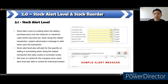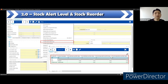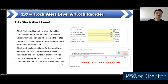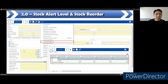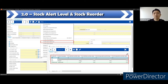Here we have two topics: alert level and reorder. For stock alert level, it is a setting for when the selling price or trade price goes over the minimum or maximum value set. It can prompt an alert message when they hit the amount — less than this amount or more than this amount. When doing a data transaction, the system prompts a message to alert when they save the transaction or document. Stock alert level also alerts for quantity on selling or purchasing when doing related transactions in the sales cycle or purchase cycle. Stock alert level can also control by individual location — not just company level.